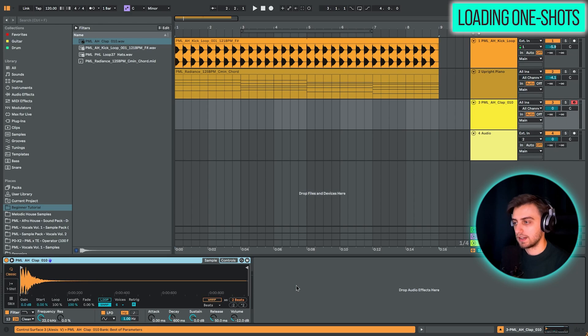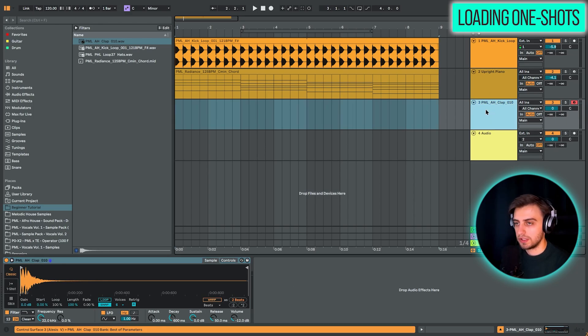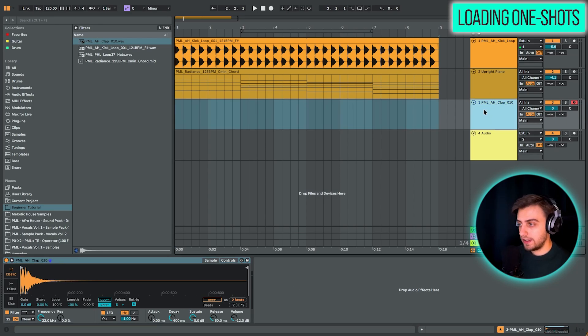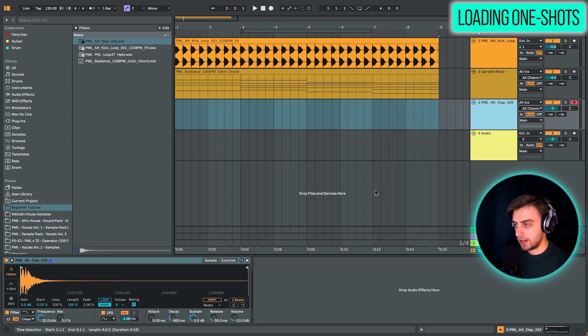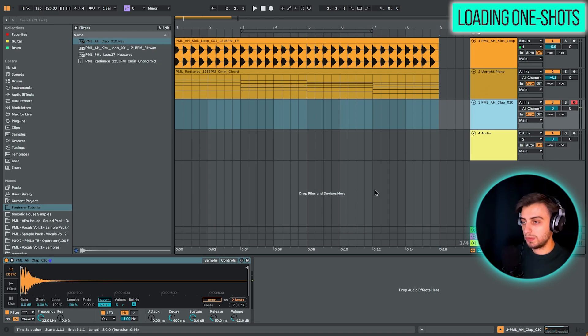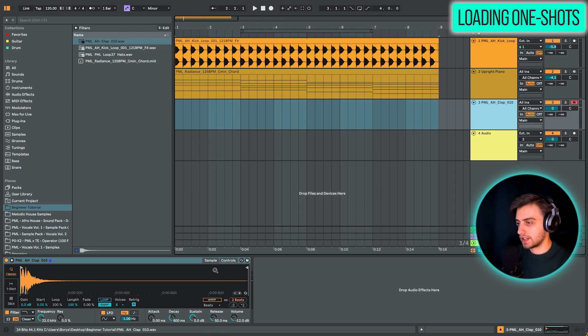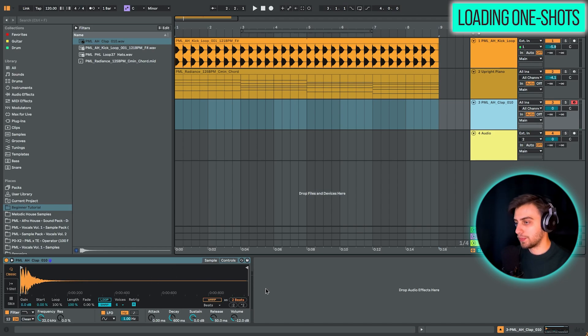You could also double click and it does the same thing if you have the midi track preselected. Now, actually, you can play your sample that we've dropped here just like the piano. It actually becomes an instrument. So this is called a simpler. This is a simple sampler device in Ableton.